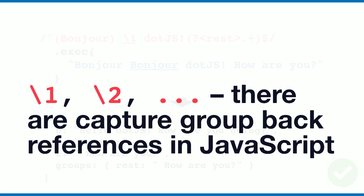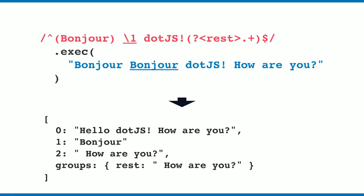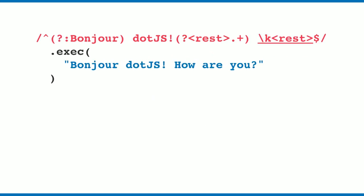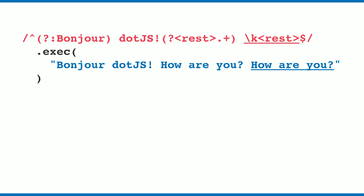How do I do this for named capture groups? You can do the same thing with backslash k, angle brackets, and the name of the capture group. When I execute this regular expression, we get null again because we're not having the same content twice. When we change that to 'how are you' and 'how are you', you'll see it's matching again.